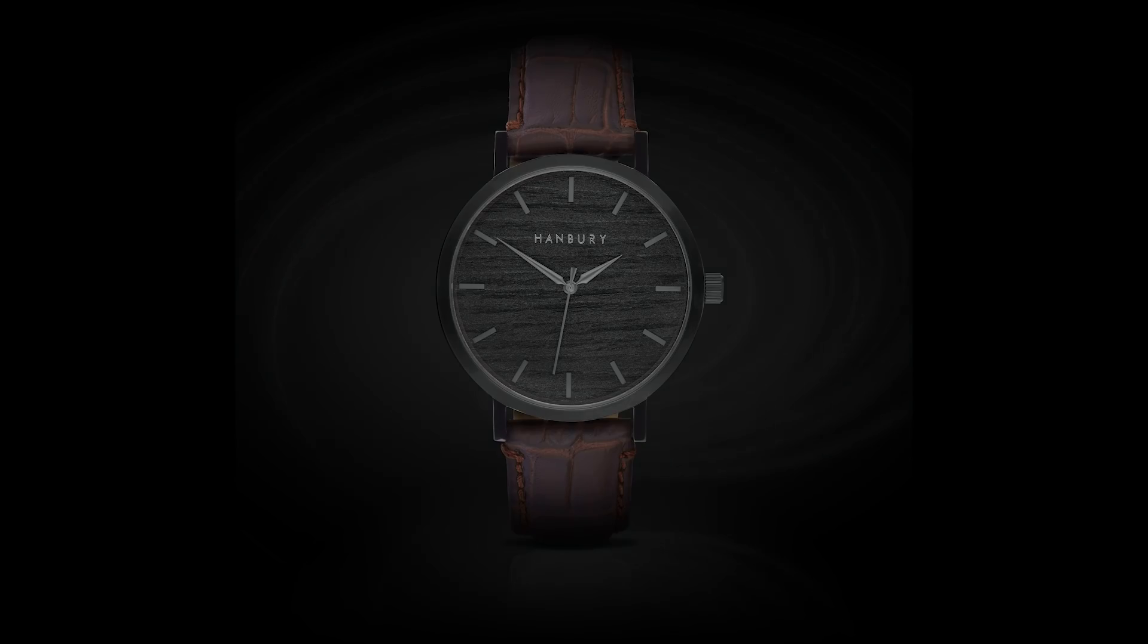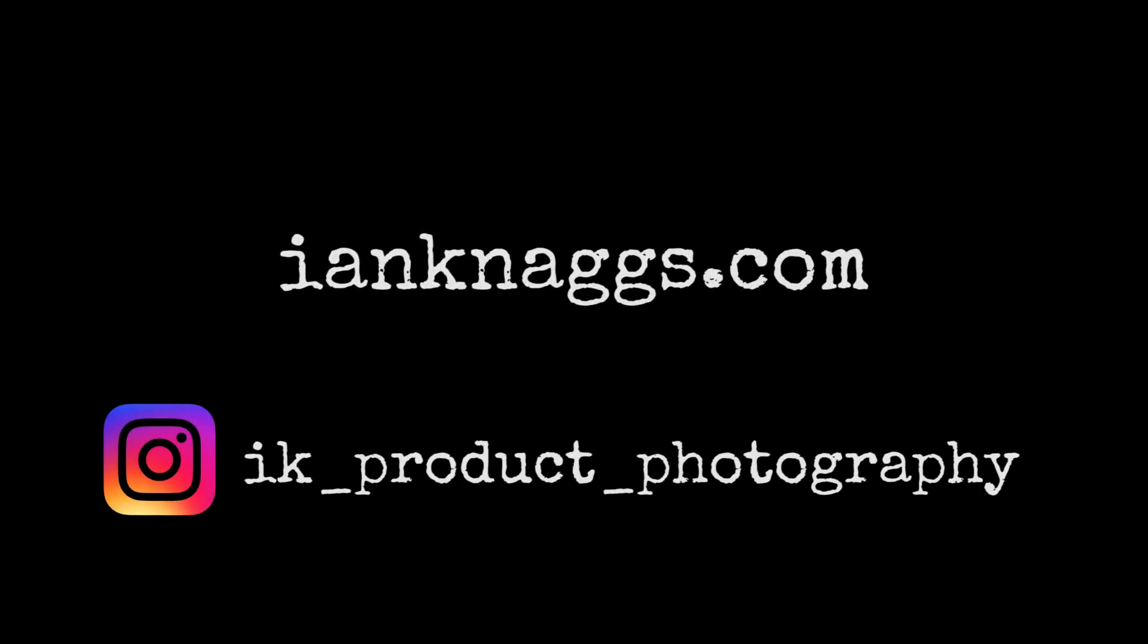So I hope you found that useful. Check out more of our work at IanLightPhotography.com. You can follow us on YouTube and also on Instagram.